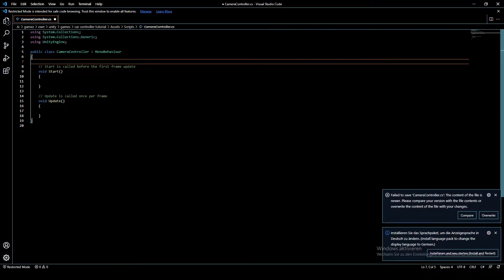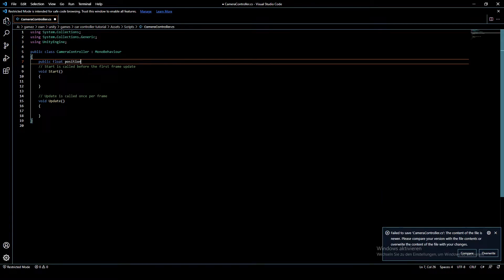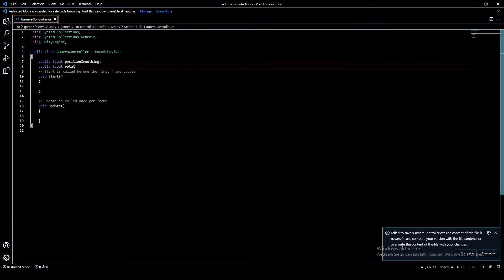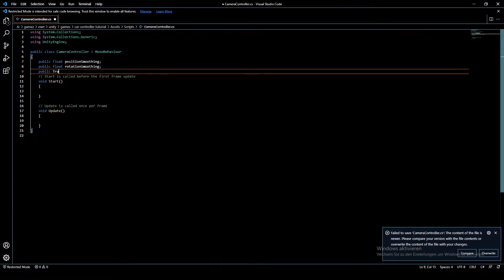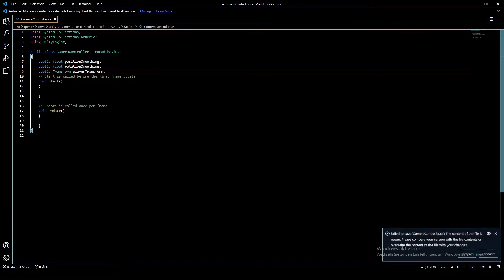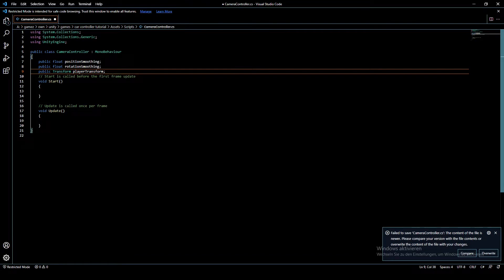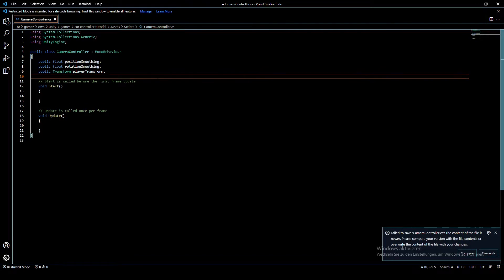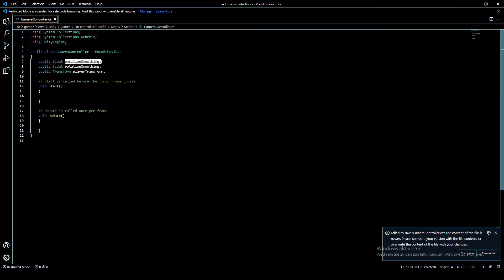First we need our public float. So just set that, and that's the variable for the position smoothing of the camera.